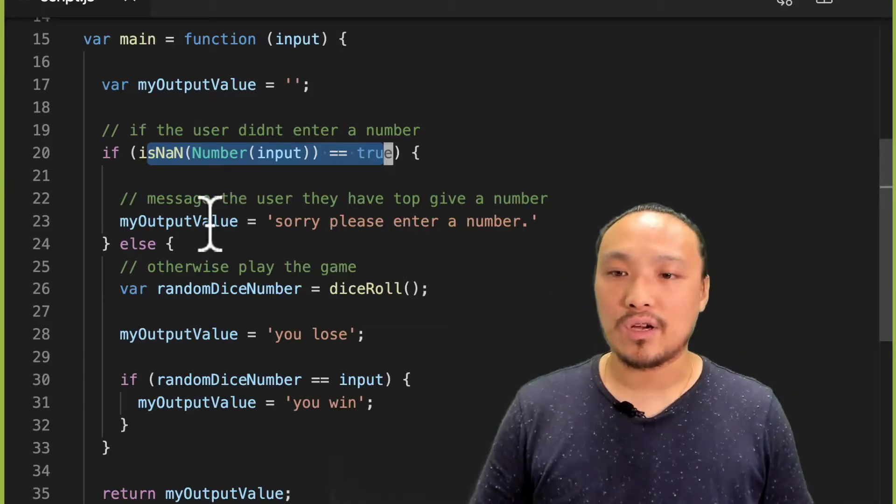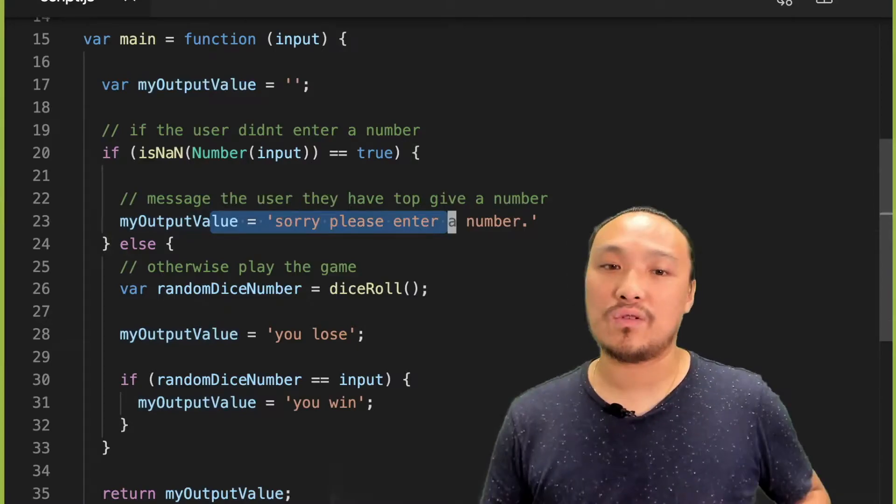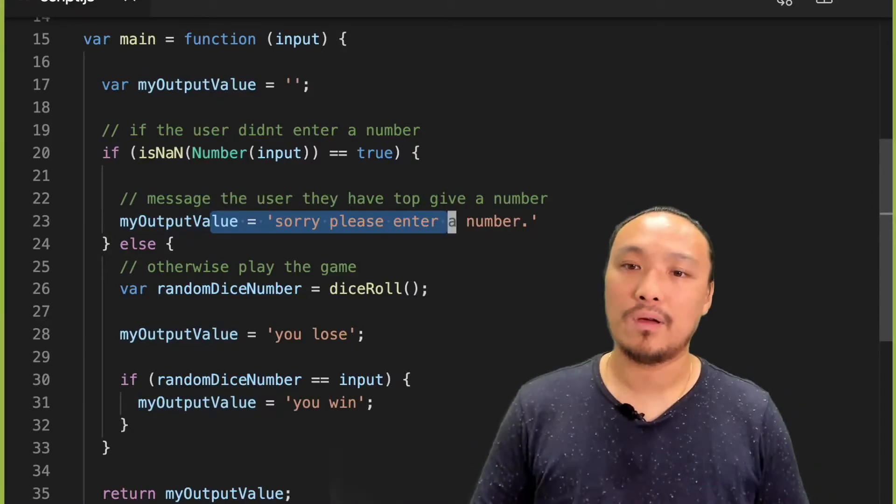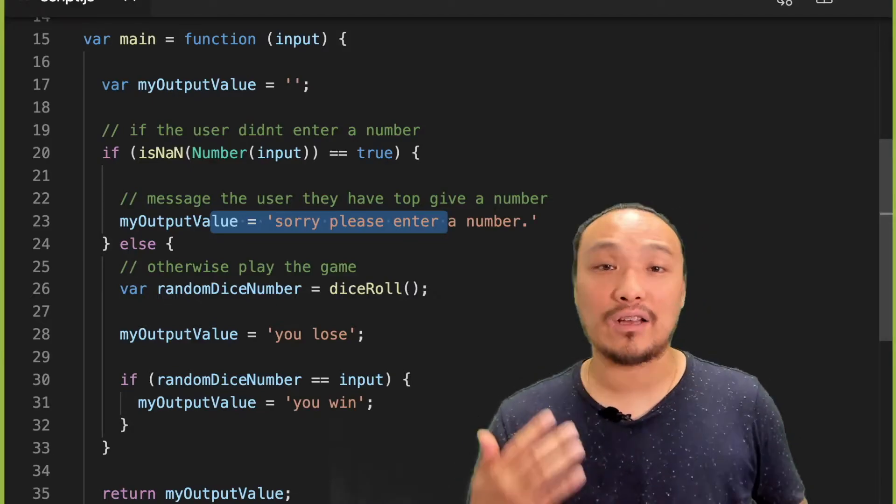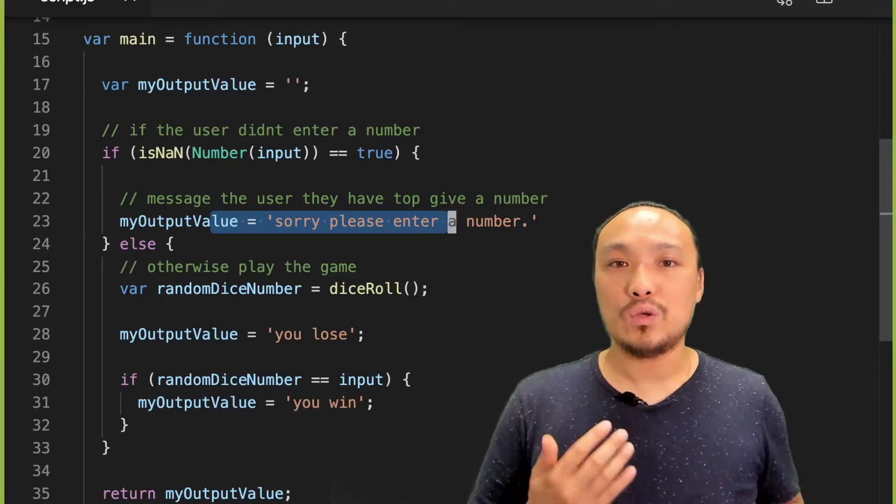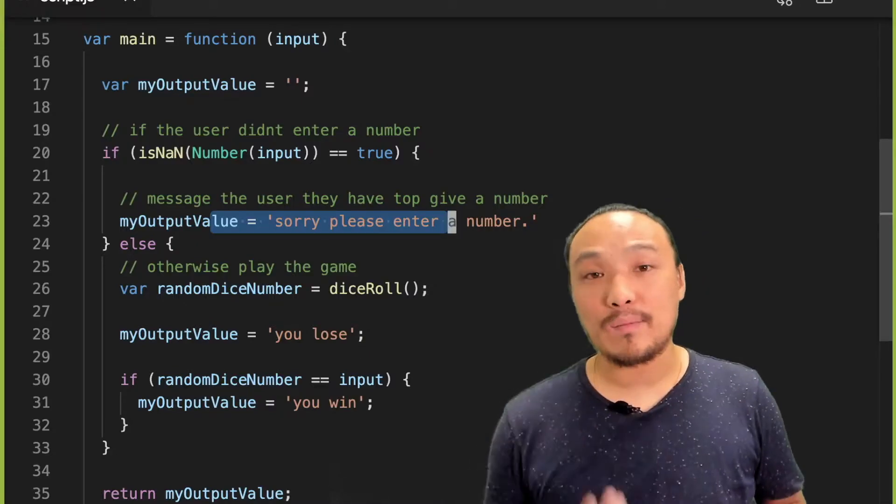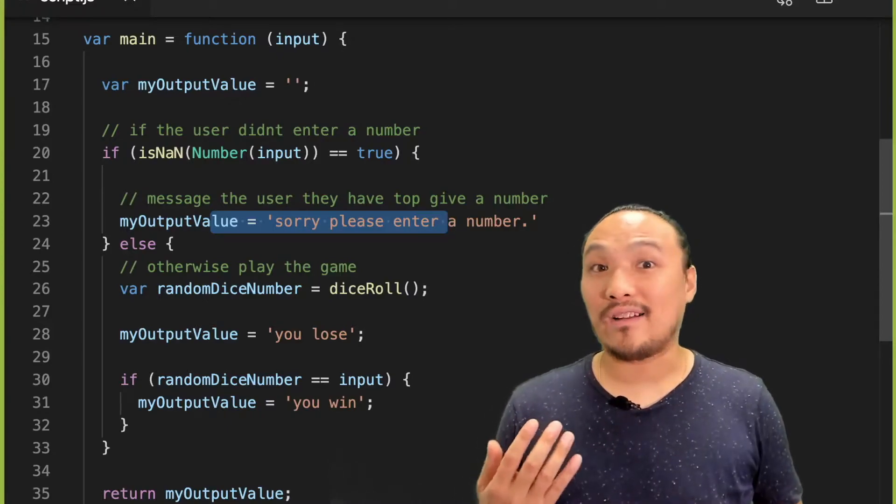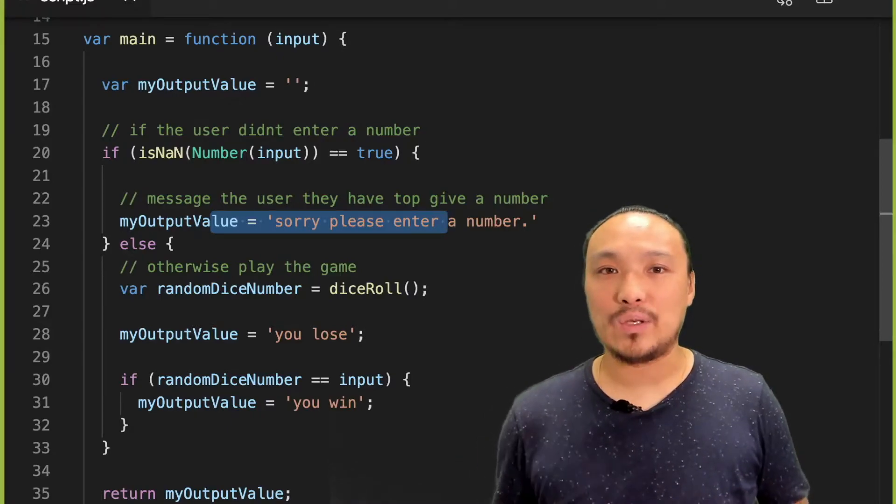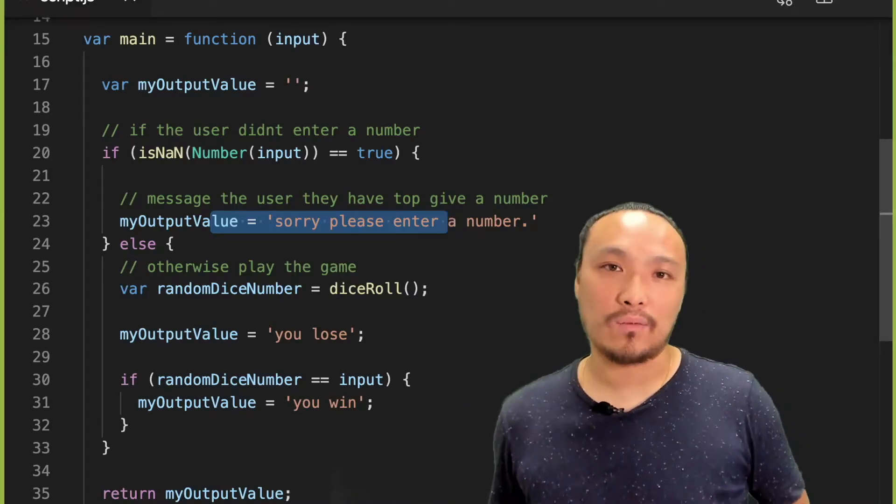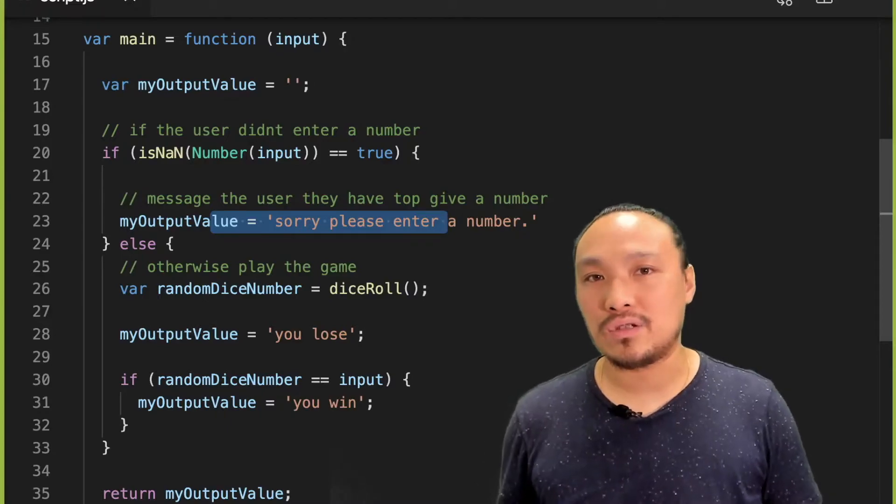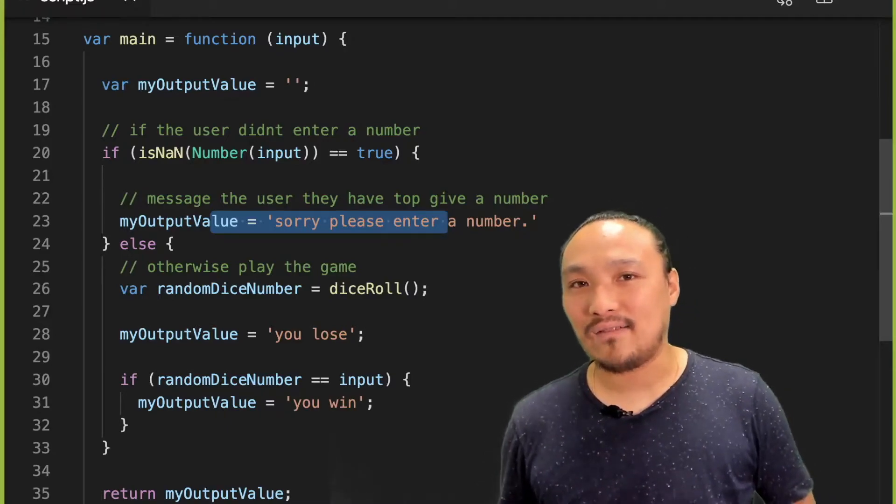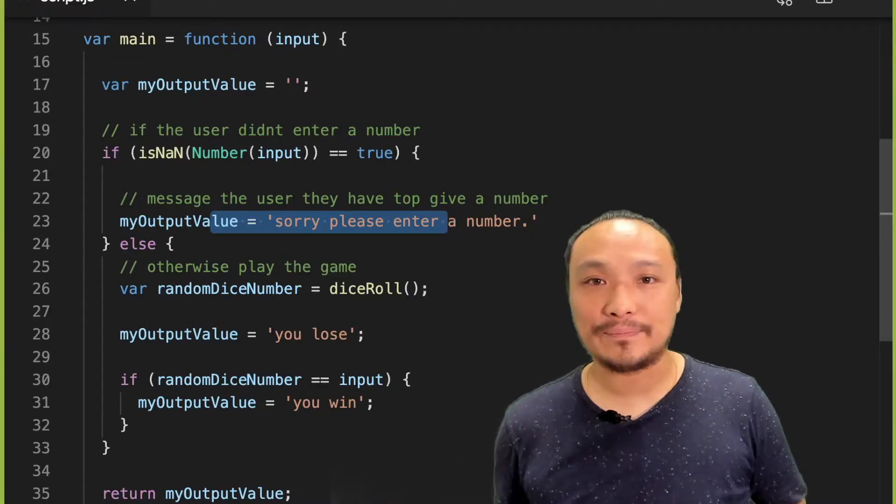So right now, I have my message telling the user that they should input a number. I can combine my two conditions together and change the text of this message. Usually, good input validation has fine-grained feedback to the user. So if you're filling out a form and your address is wrong, it gives you feedback about that rather than if you typed your password in wrong. So I want a separate condition and a separate message to the user that says they've typed in a number outside of the number of sides of the dice.